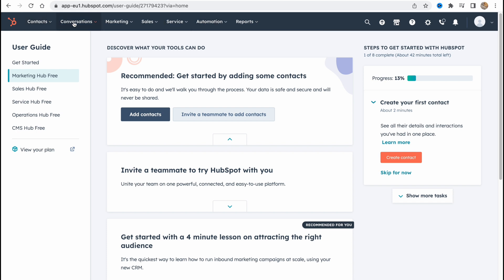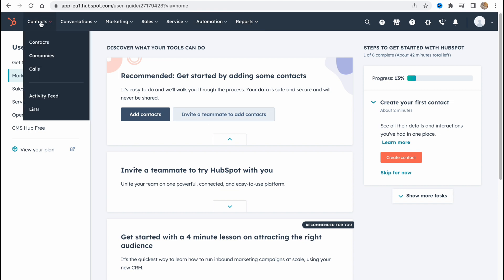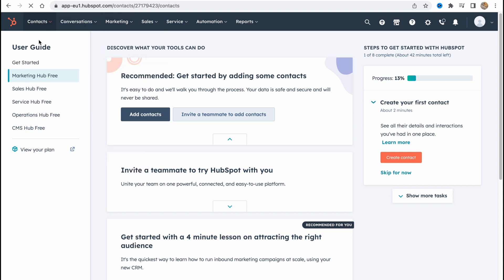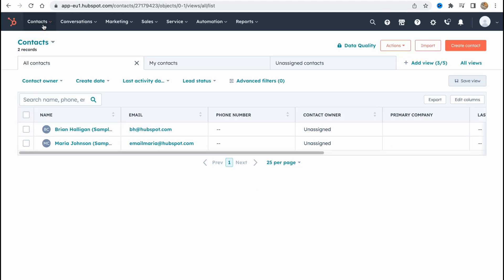We have contact area, conversation, marketing, sales, service, automation and reports. To work with email campaigns we only need the contacts folder and the marketing. So from the contacts we can easily interact with our contacts, with our recipients we have. As you can see in the right top corner we have the option to import.